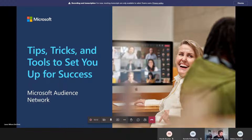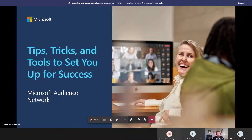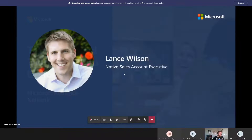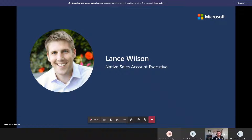Thanks everyone for joining today. We're going to be talking about the Microsoft Audience Network and some of the tips, tricks, and tools that you can use to be successful with your audience campaigns. My name is Lance Wilson, I'm a native sales rep, and I've been working on this product for about three years and been at Microsoft for almost eight. I want to take this time to go through what these tips and tricks are for your audience campaigns.